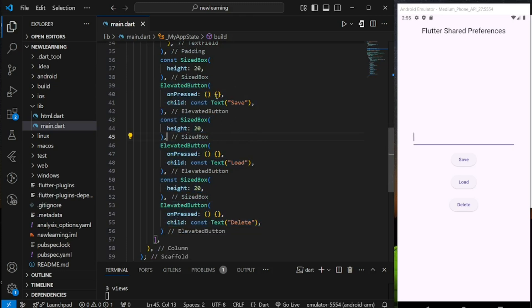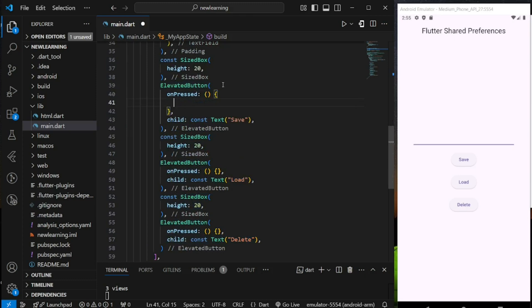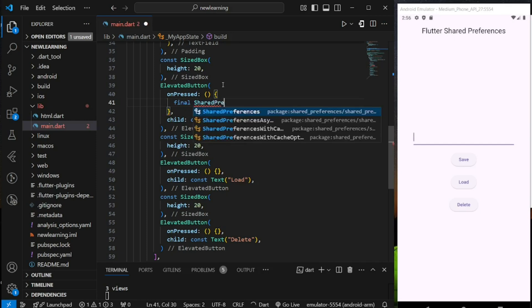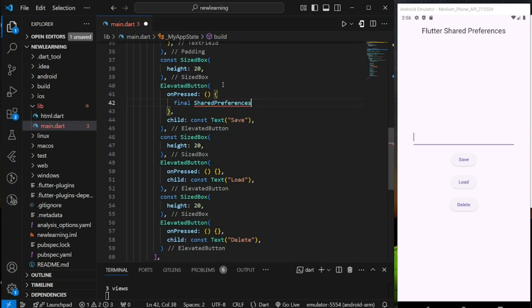Now I will be creating the logic for each button's on-press function. Let's start with the save operation. In order to save data into shared preferences, firstly we have to create an instance of shared preferences using the get instance method.